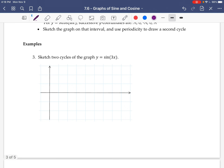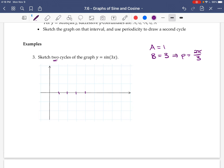For this one we're just changing the period. B is 3, which means the period is 2π divided by 3. We want 2 cycles, and since the sine and cosine graphs have 4 parts, we split into 4 parts per cycle, so 8 parts total. The first 4 parts make 1 period, ending at 2π/3. Splitting 2π/3 in half gives π/3, and splitting that in half gives π/6.